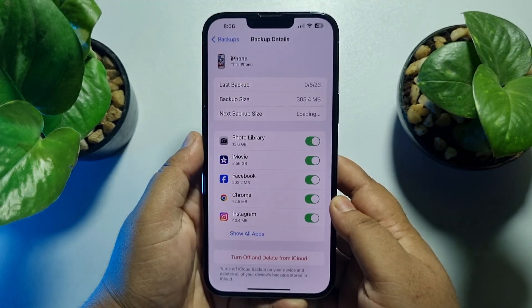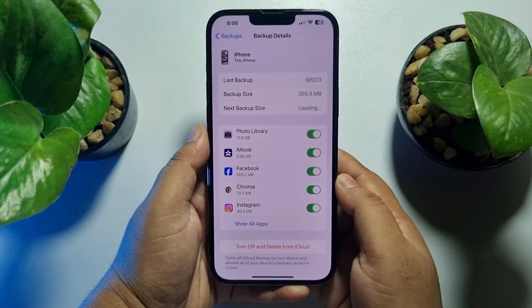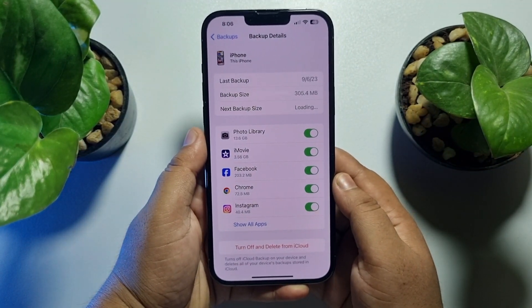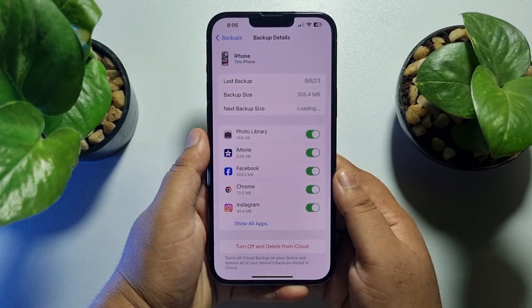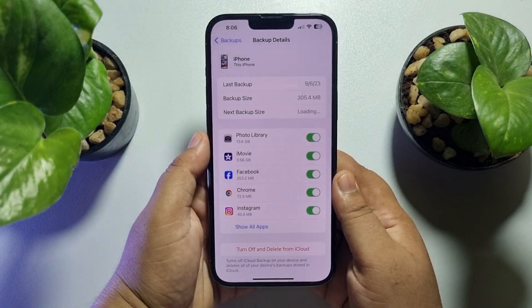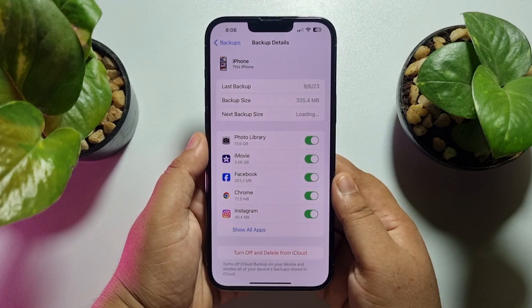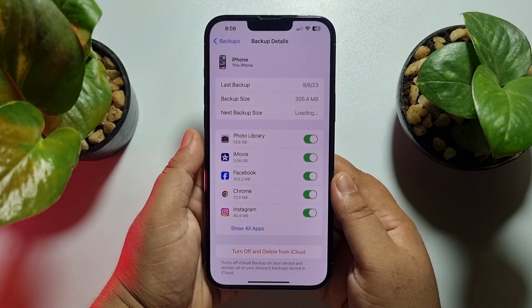The backup will be deleted from your iCloud and iPhone. If this video helped you out, please leave a like and leave a comment down below.